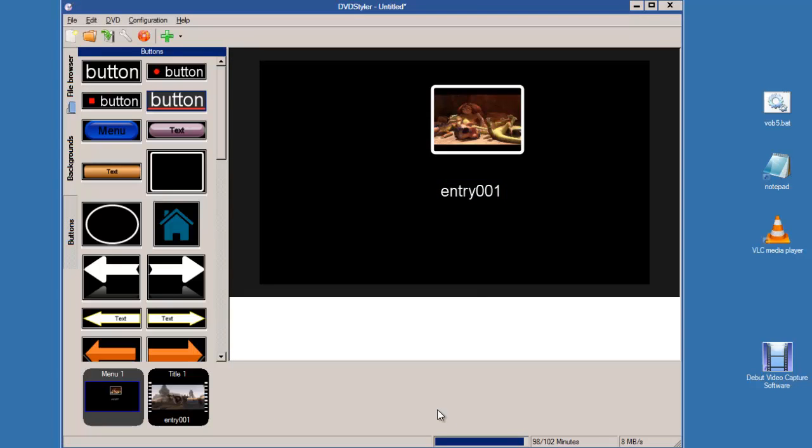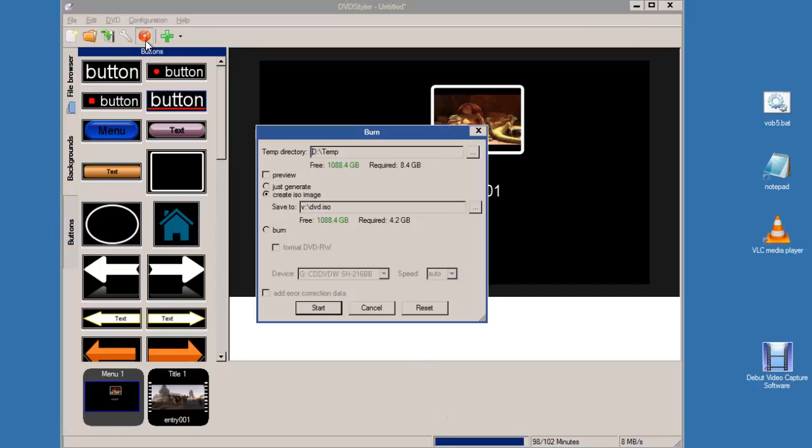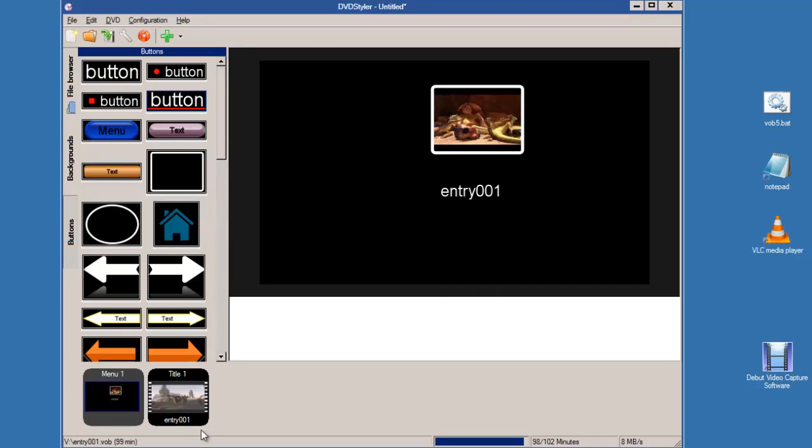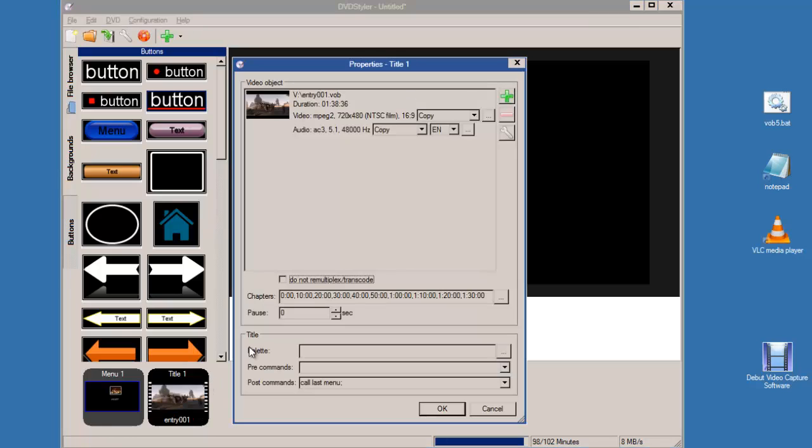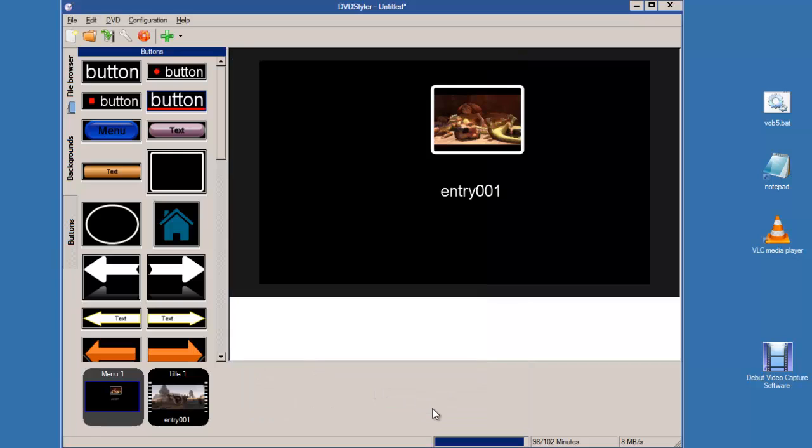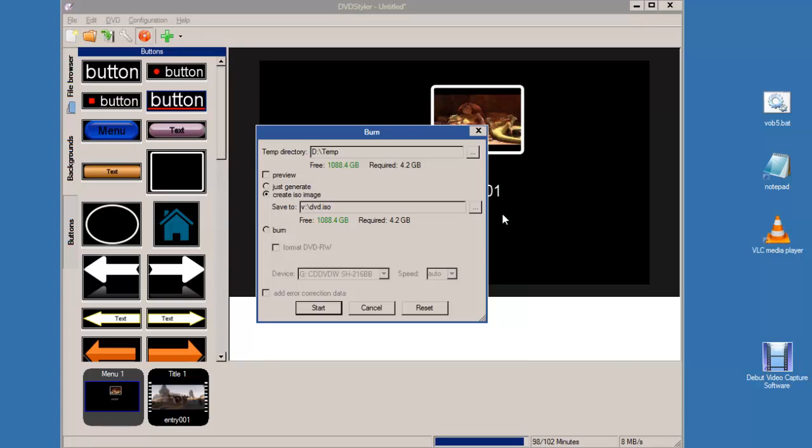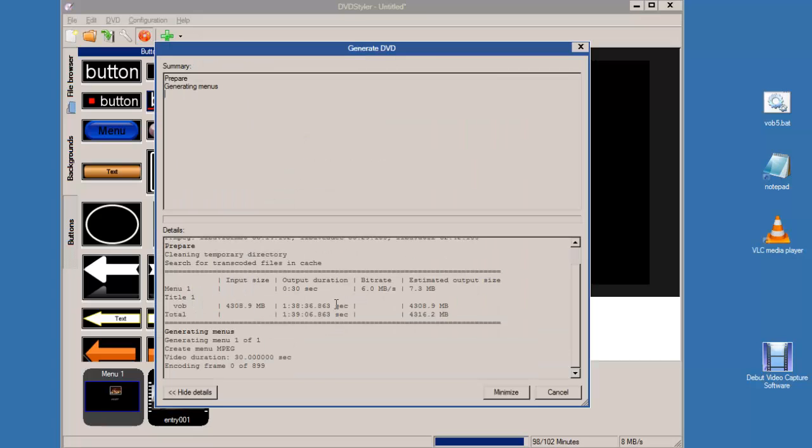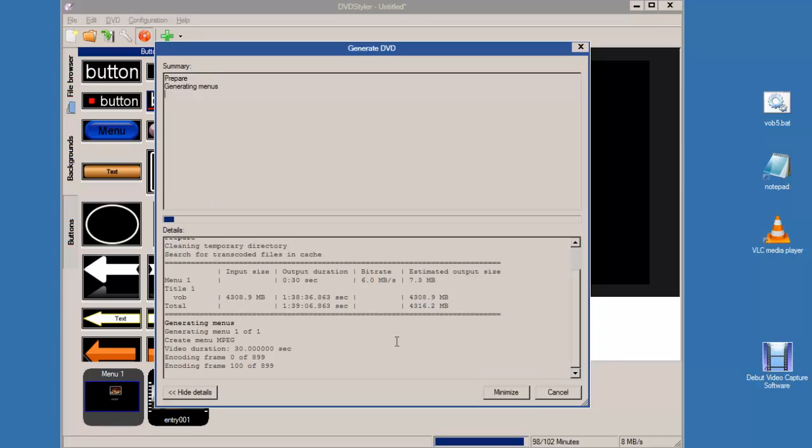So I'll create an ISO image. I'll do one thing more before then. I don't want to re-multiplex or transcode so I'll do that. And I'll create an ISO image. I'll call that ISO 1, start that.